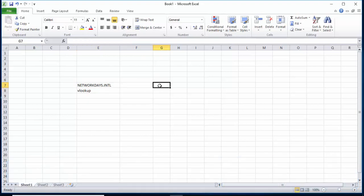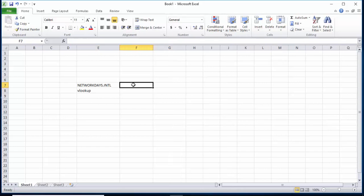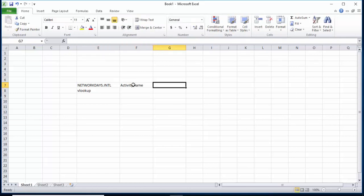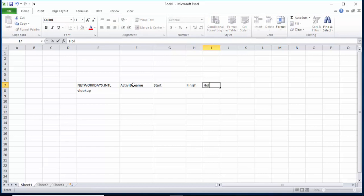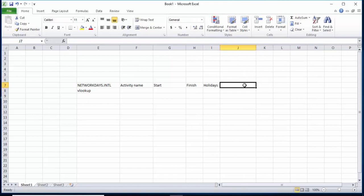Let's get started. Here I will mention some columns: Activity Name, Start Date, Finish Date, Holidays, and Total Working Days.